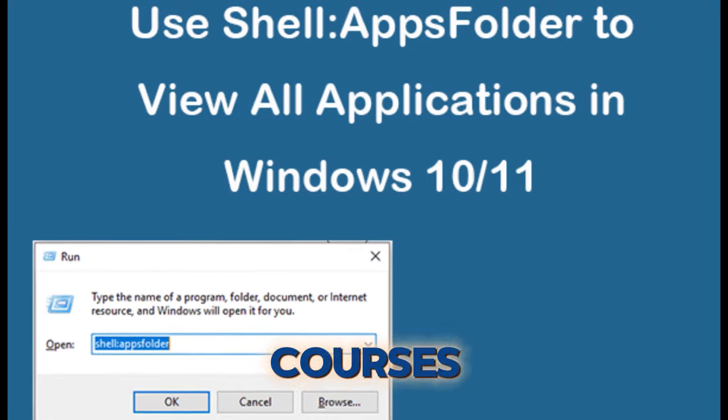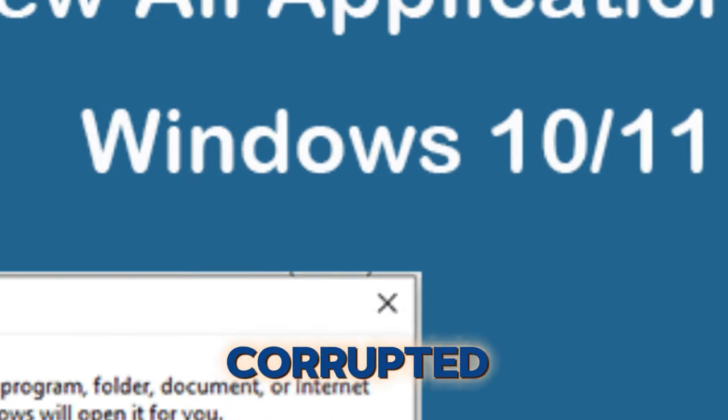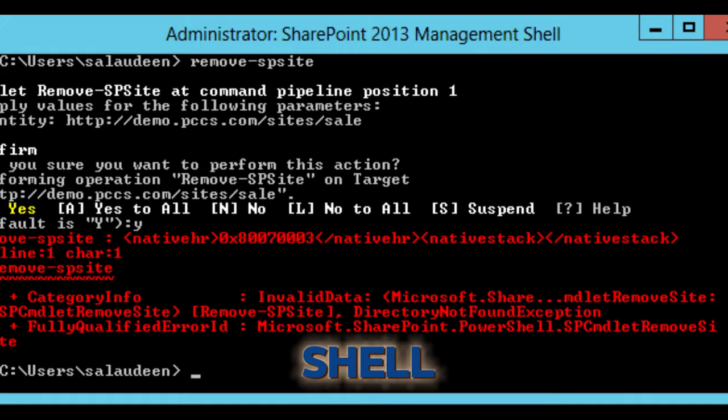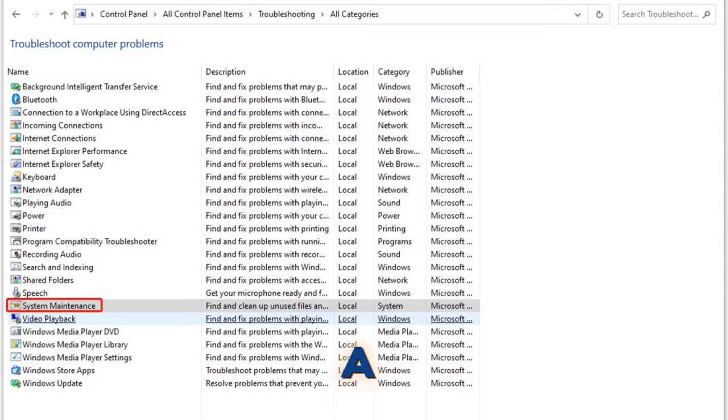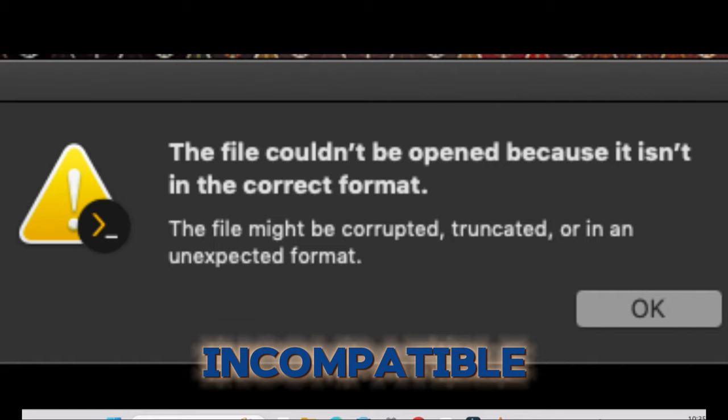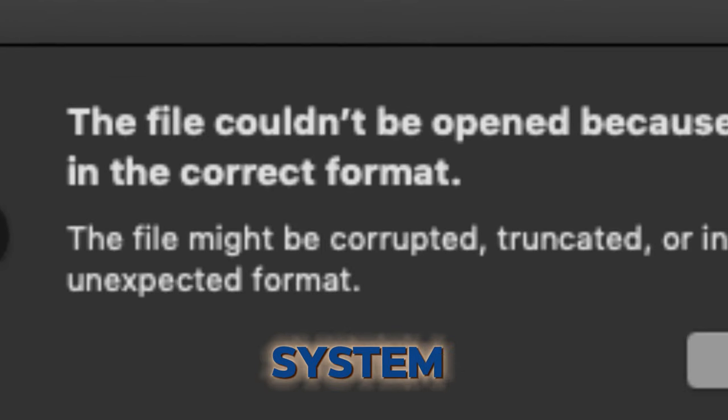Tip number two. Common causes may include a corrupted user shell, usually caused by a malware application or incompatible system updates.